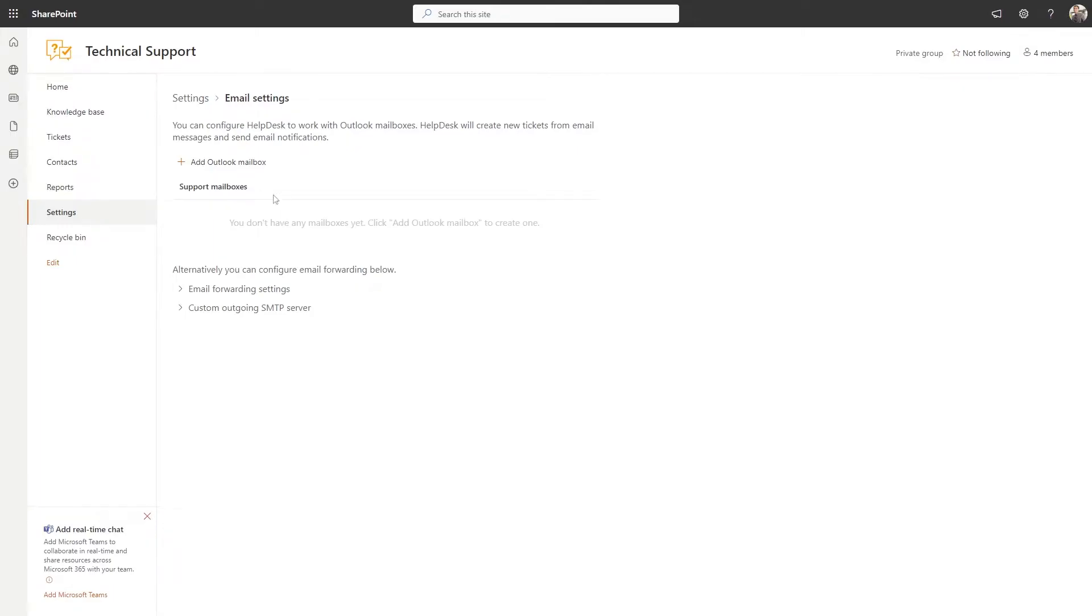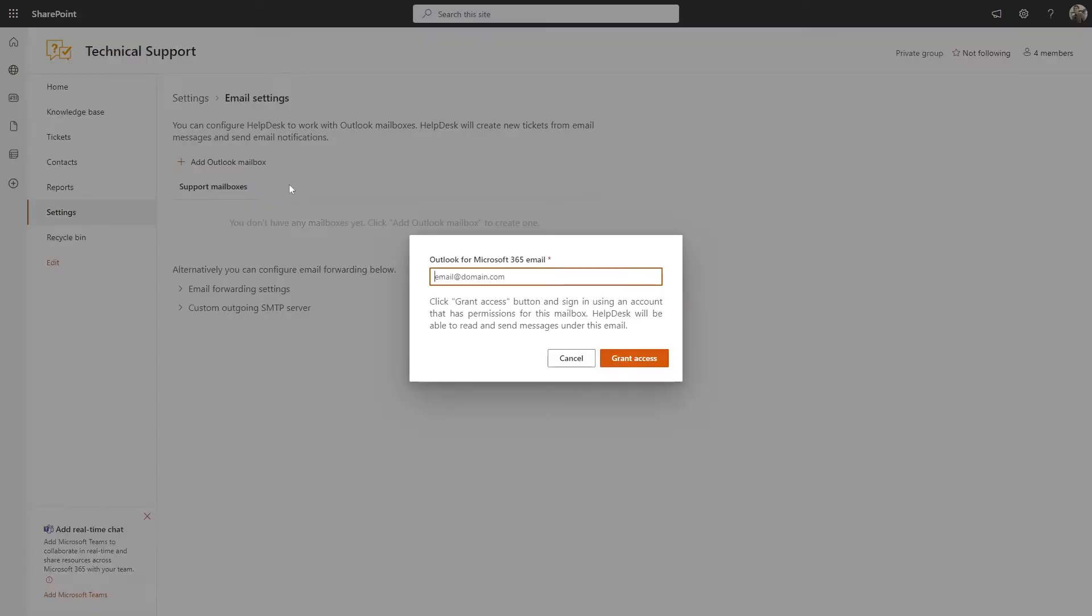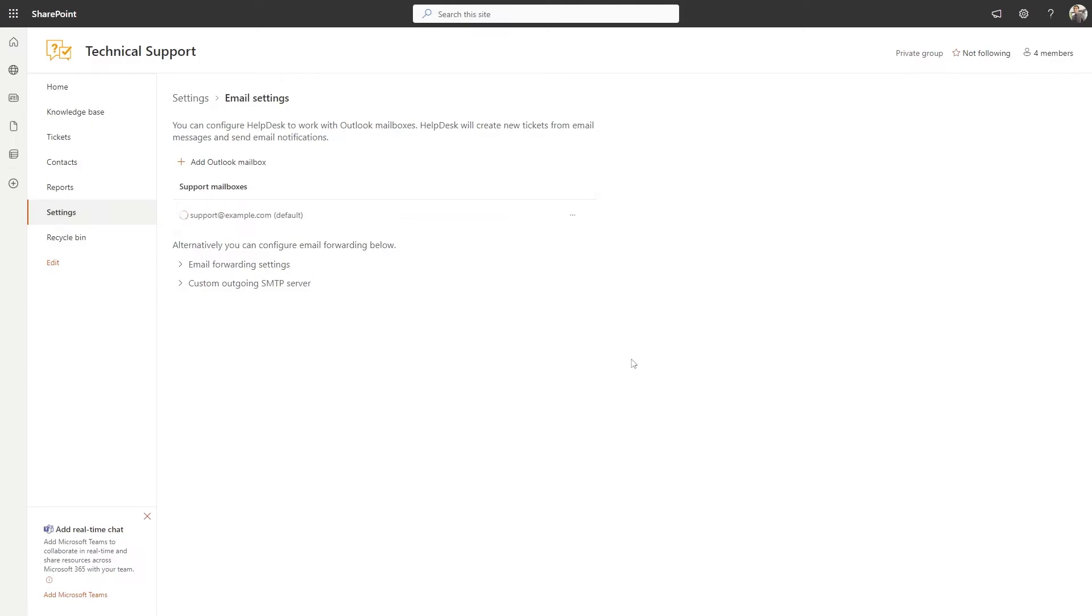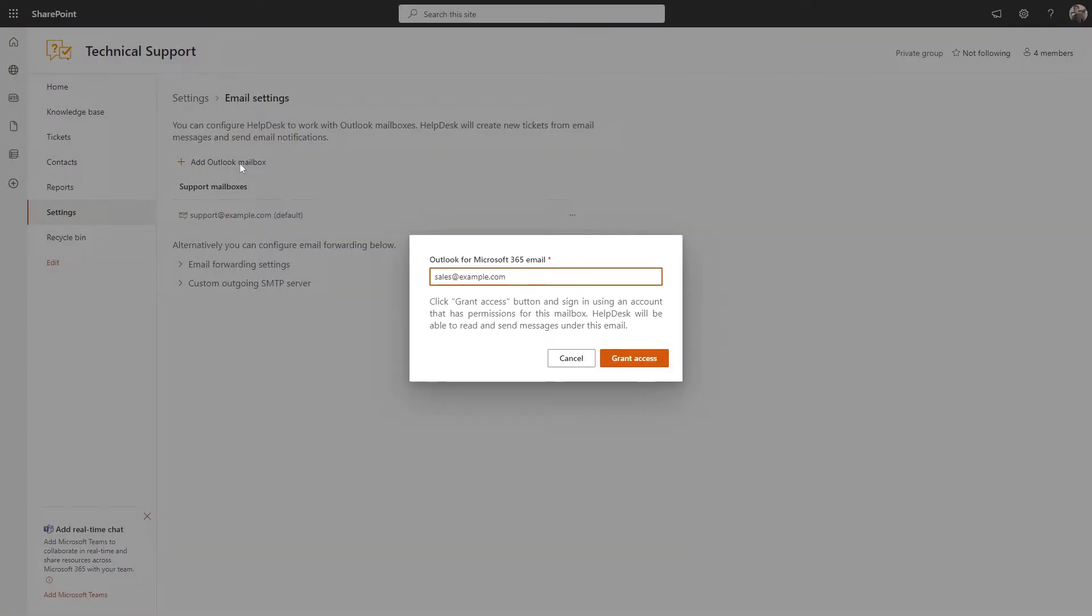To add an Outlook mailbox, you need to click on the Add Outlook mailbox button, enter the email address, and grant access to Helpdesk. You can add multiple Outlook mailboxes at once and set one of them as the default.